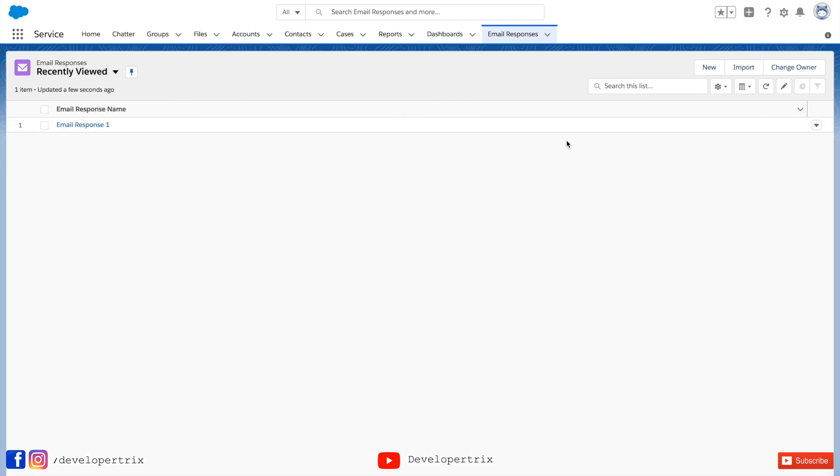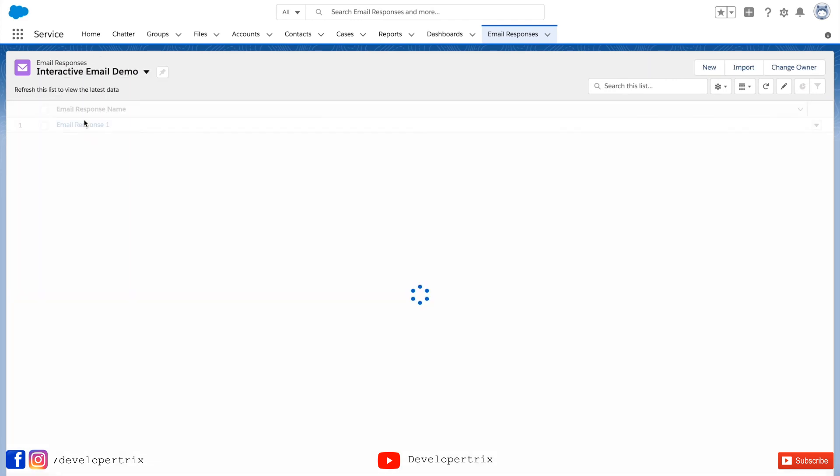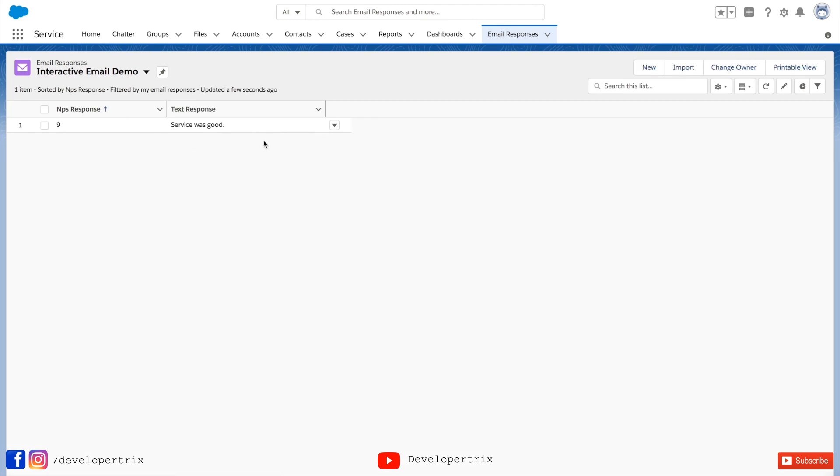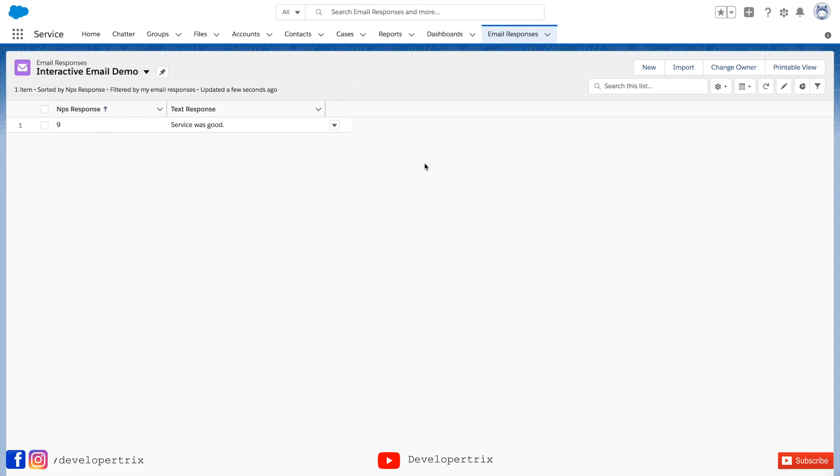Okay we have created a record successfully. If you go to the list view and the list view we have created interactive email demo, you can see the layout clearly which we have designed with two fields NPS response and text response. Similarly you can perform other operations as well in this list view like deleting the record, searching, editing, filtering, sorting, etc.